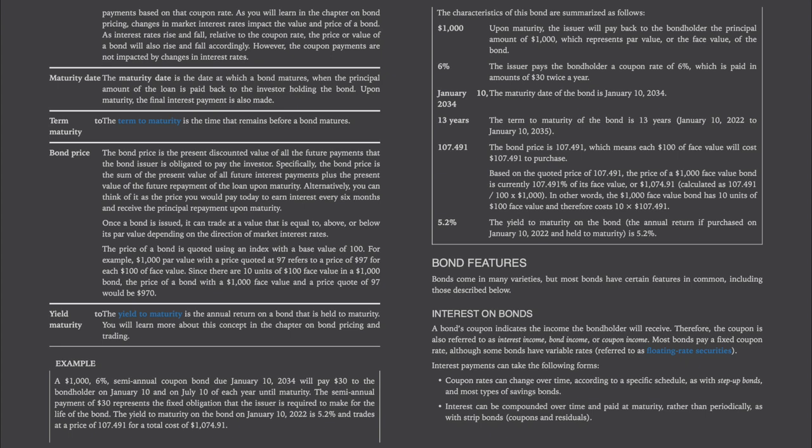Bond features: most bonds have certain features in common. A bond's coupon indicates the income the bondholder will receive — also referred to as interest income, bond income, or coupon income. Most bonds pay a fixed coupon rate, although some have variable rates (floating rate securities). Interest payments can take various forms: coupon rates can change over time according to a specific schedule, as with step-up bonds and most types of savings bonds.